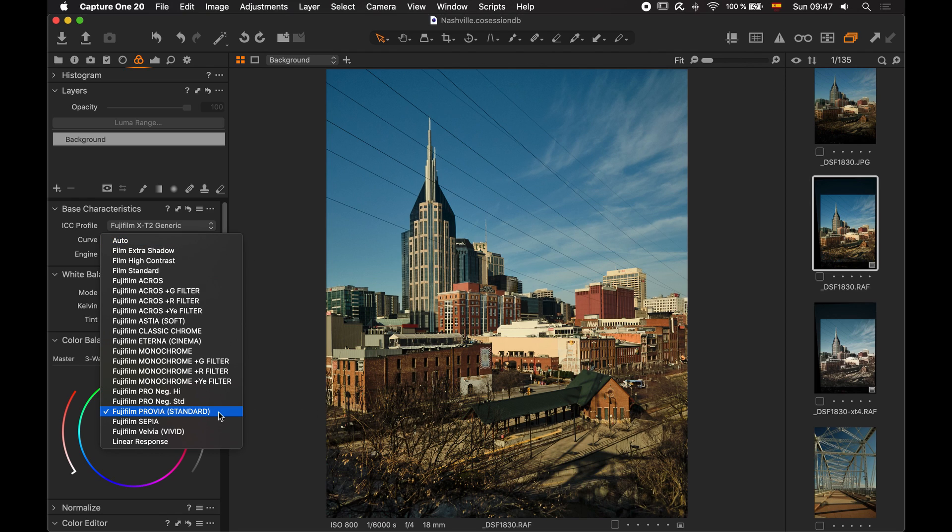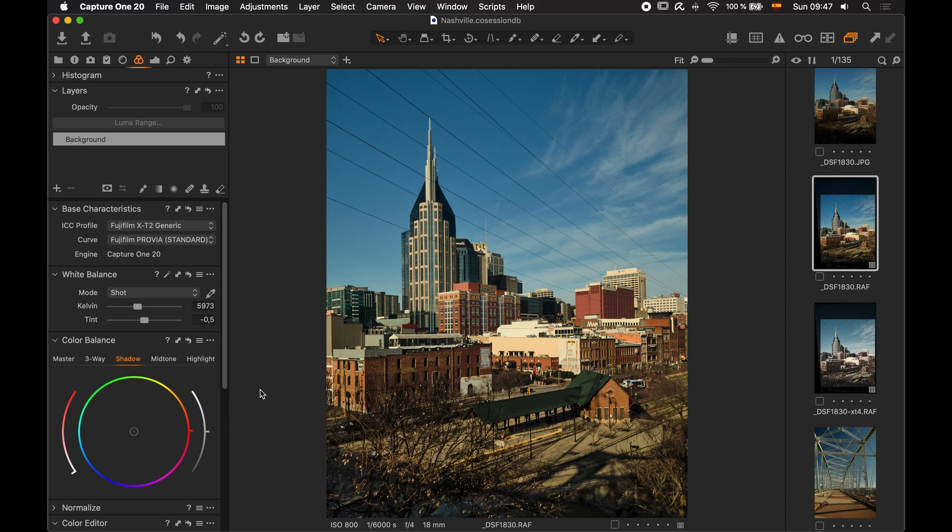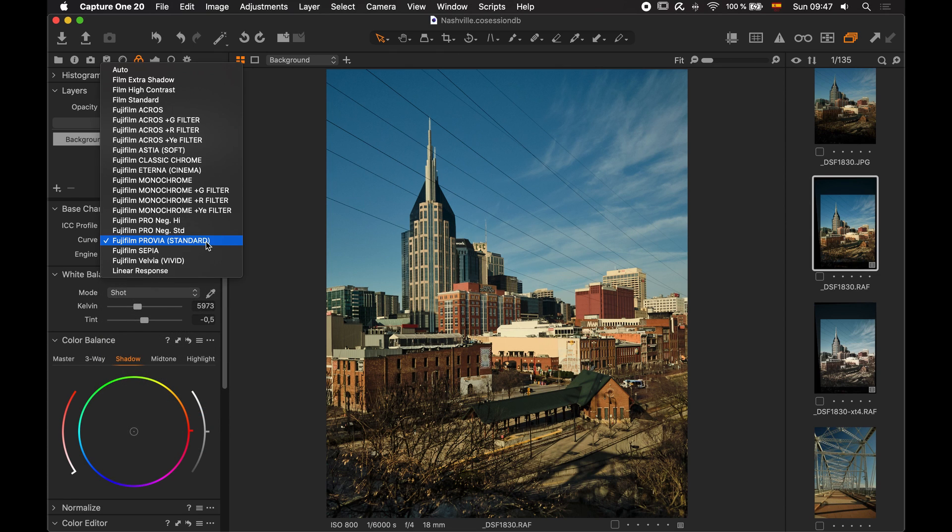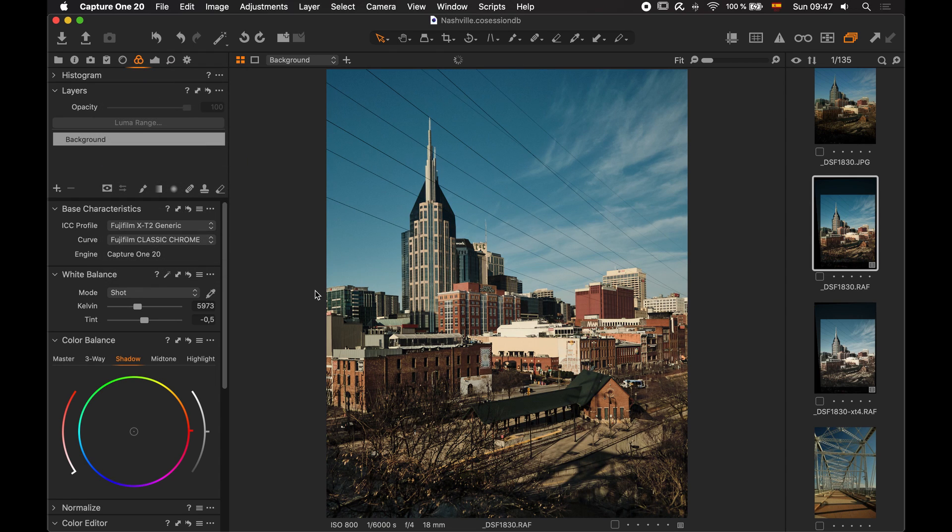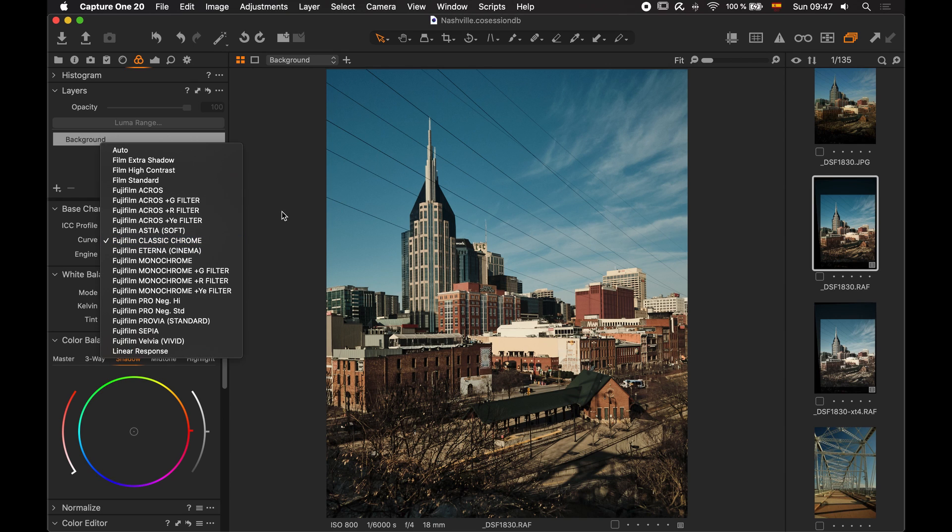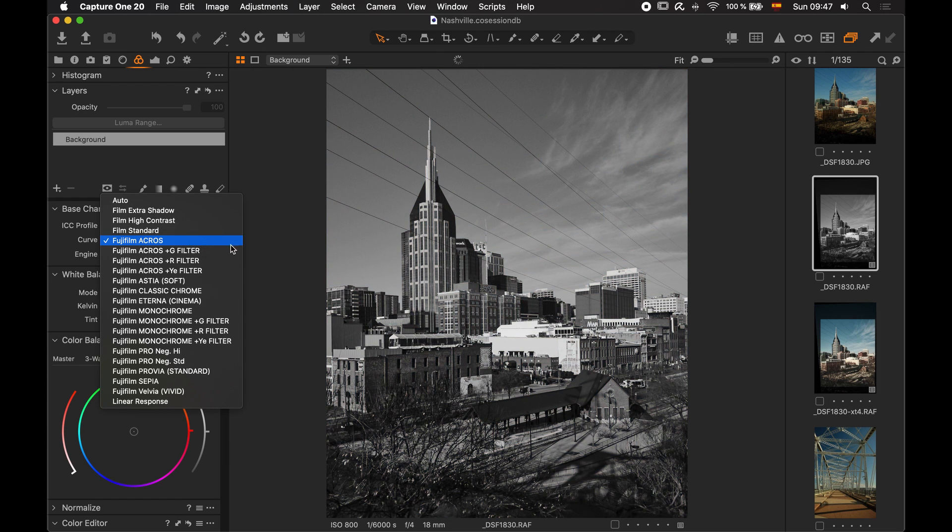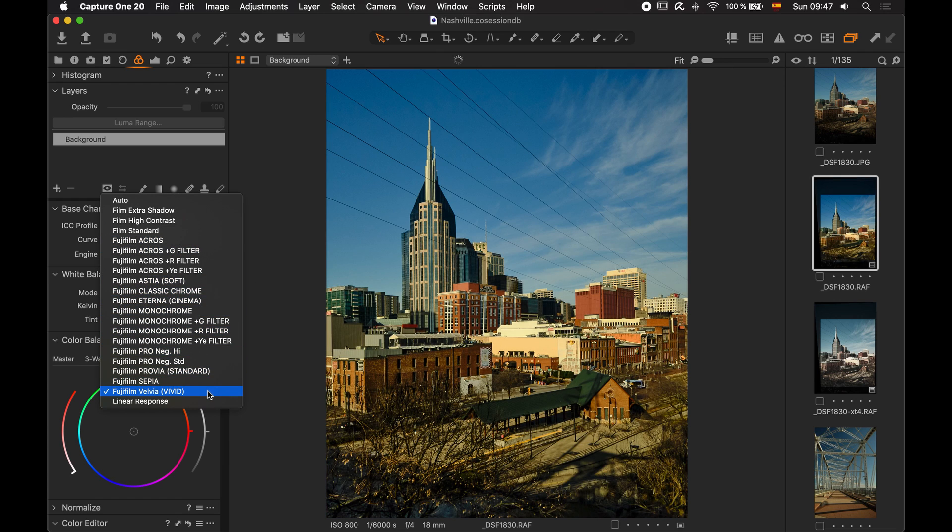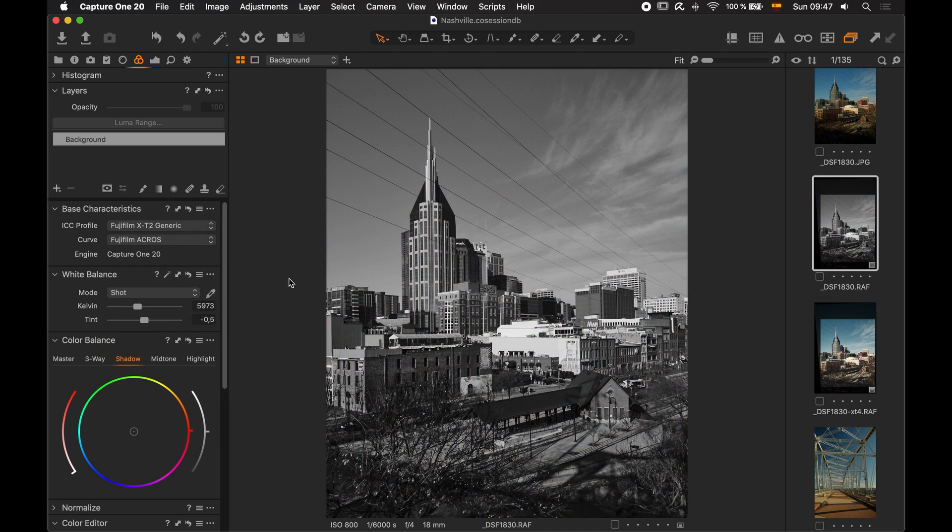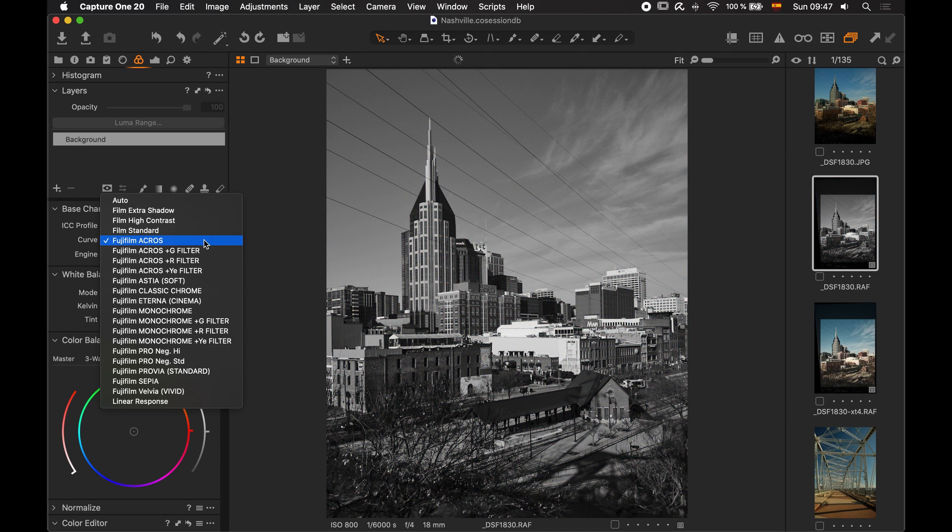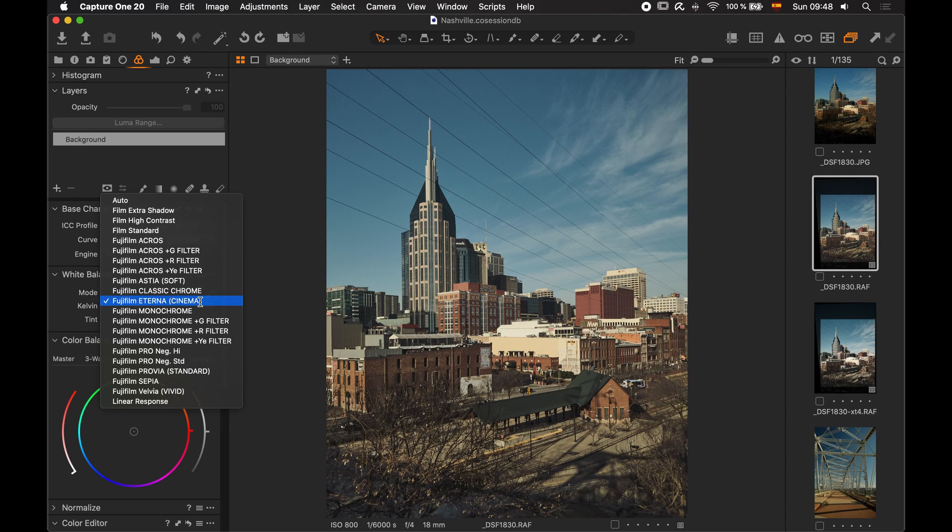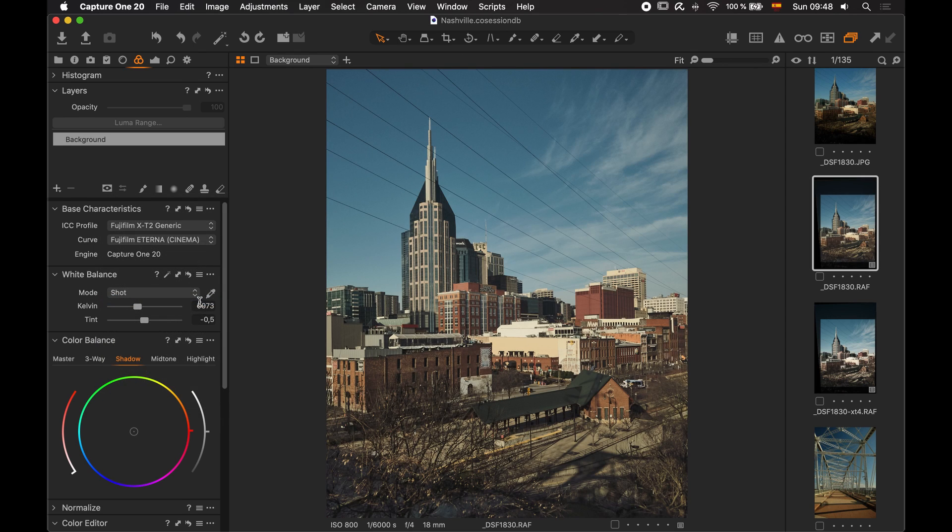The default film simulation is the Provia that is good for general purposes and the cameras include many others like Classic Chrome that has these muted colors and some higher contrast. It also includes the Fujifilm Acros and a bunch of others like Astia or Belvia with more saturated colors. Sometimes when Fujifilm releases a new camera they create a new film simulation as was the case with the X-H1 and the Eterna film simulation that is good for video color grading.